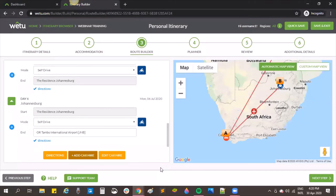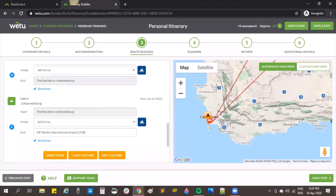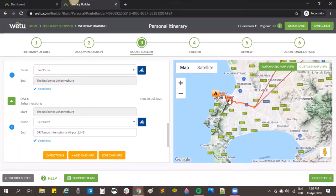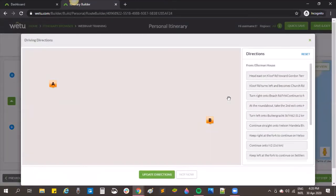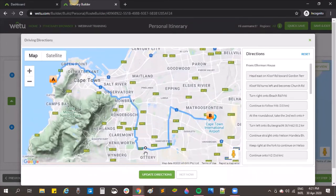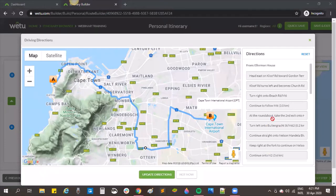Just as we can edit self-drive routes and directions, we can also edit transfer routes. Clicking the icon on the map allows you to click and drag to edit the routing. On the right-hand side you'll notice you're no longer able to edit the step-by-step directions — this is because it's a transfer, so those turn-by-turn directions won't be available to clients.